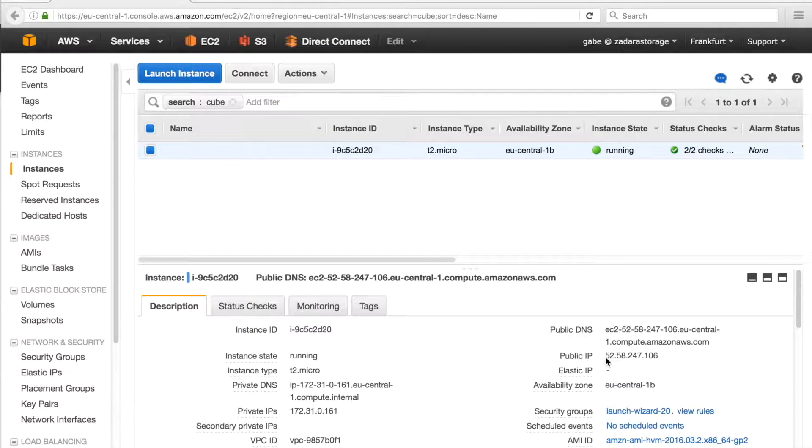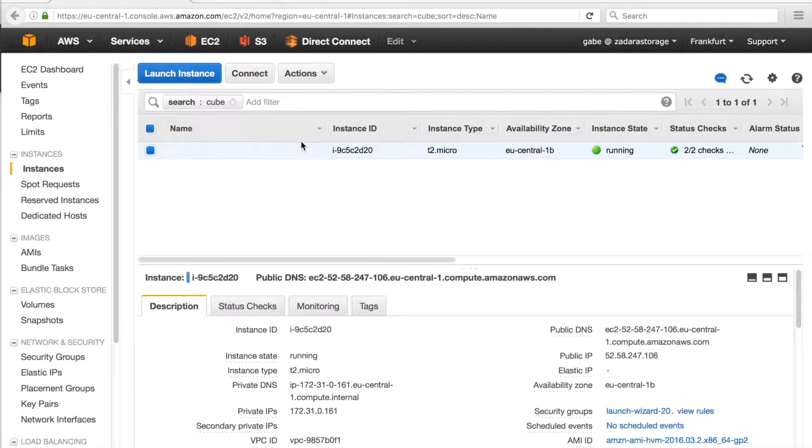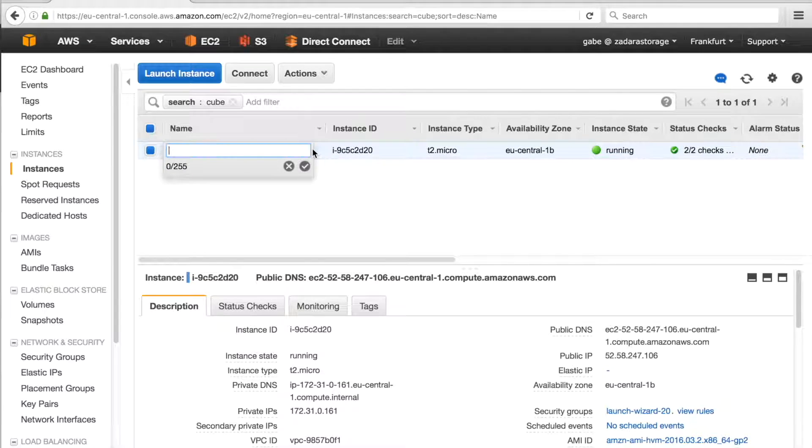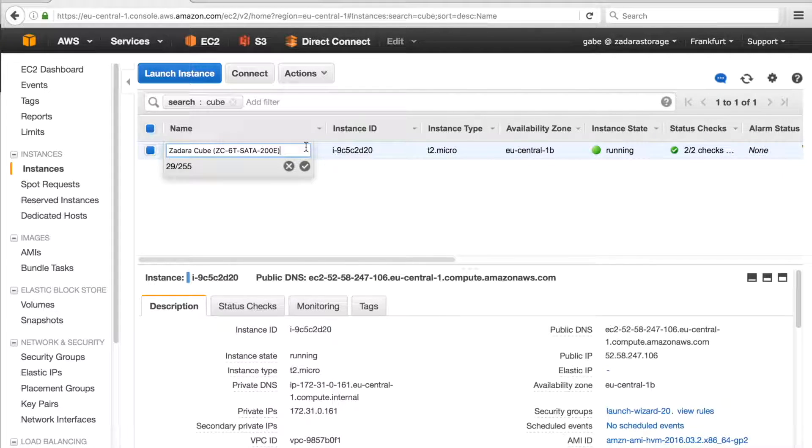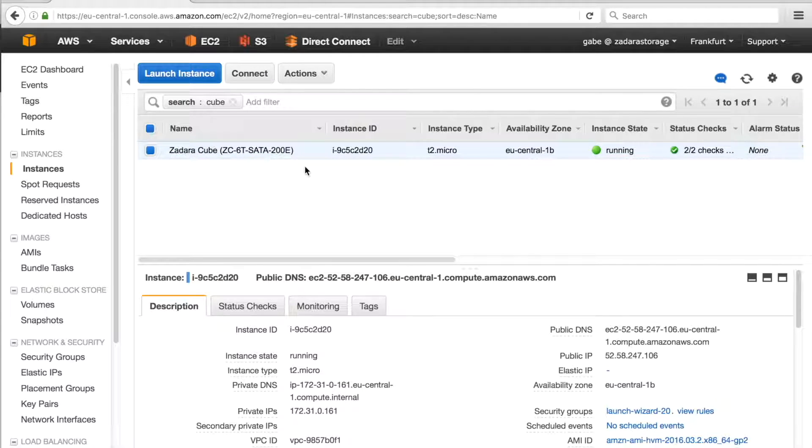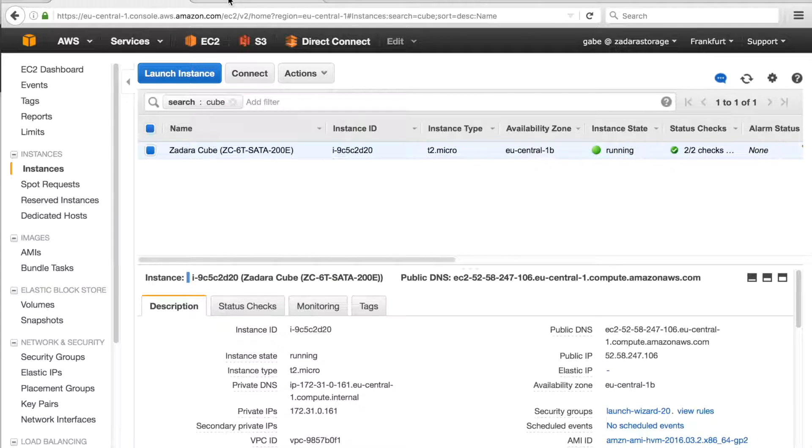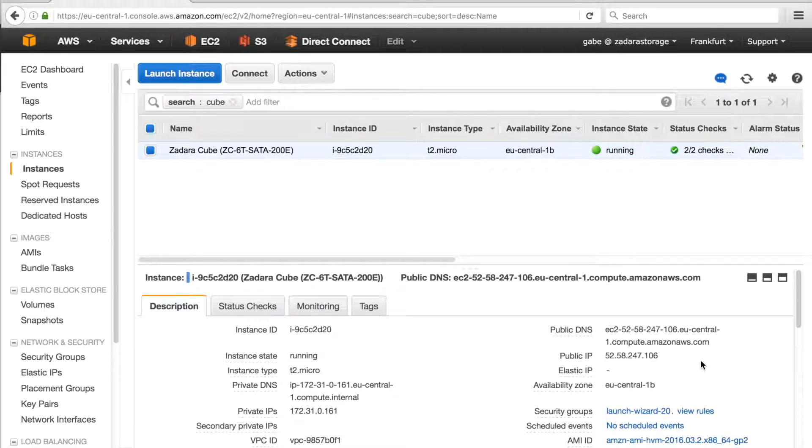In our AWS EC2 control panel, we look at our newly started service. We can see our IP instance ID and instance ID. We are going to tag the instance. You can call it whatever you would like. We are going to use the product name so we can easily recognize the instance.